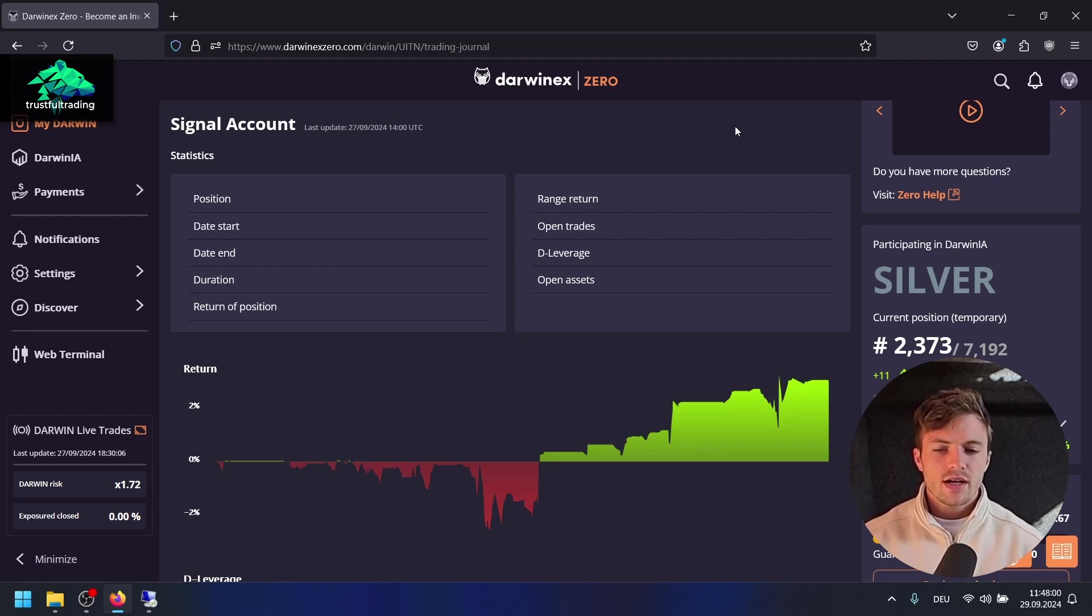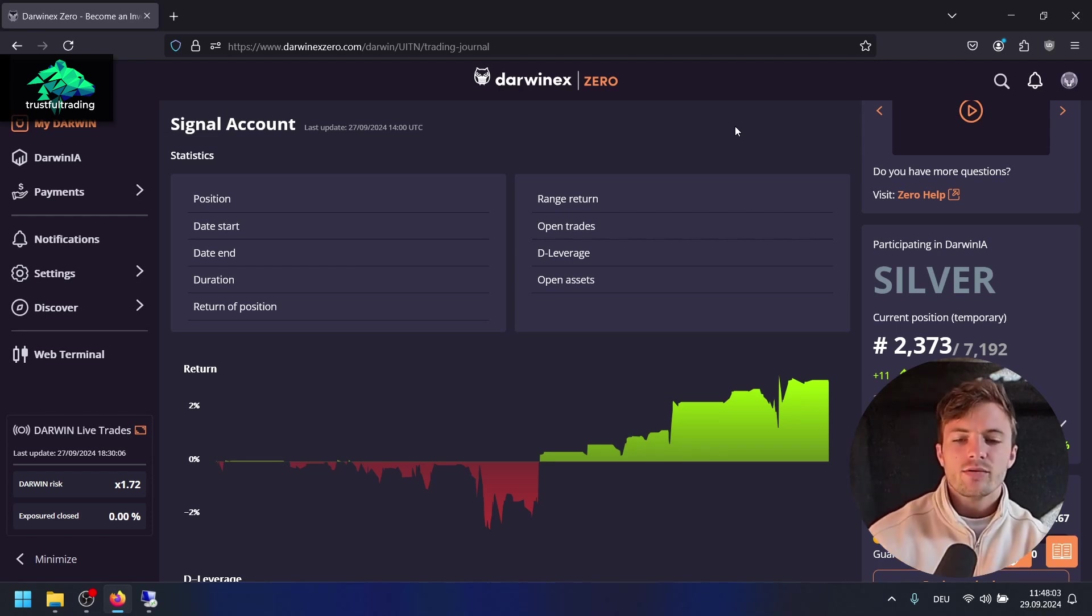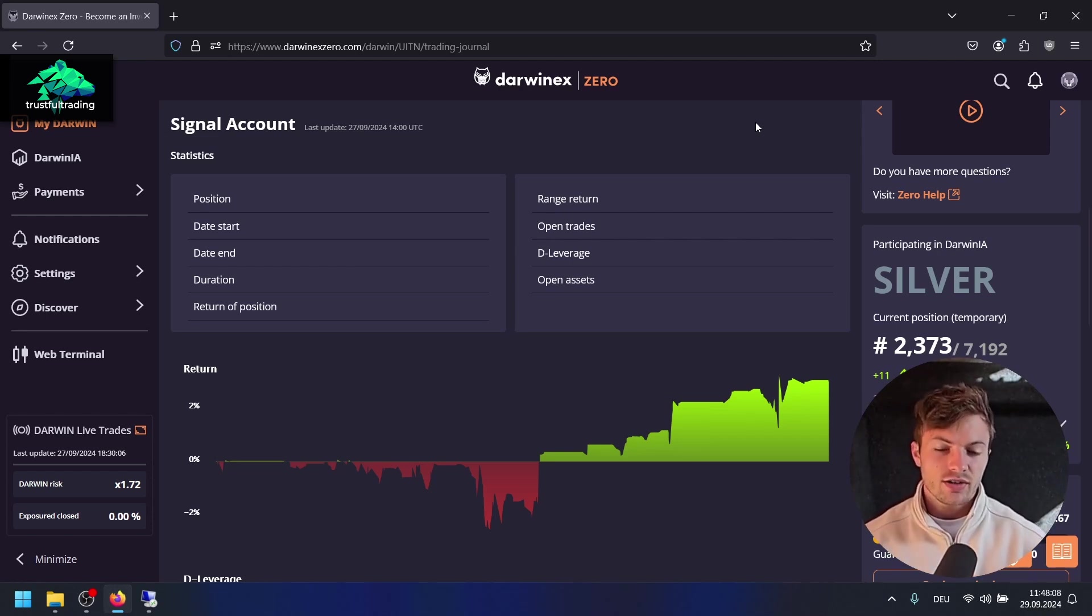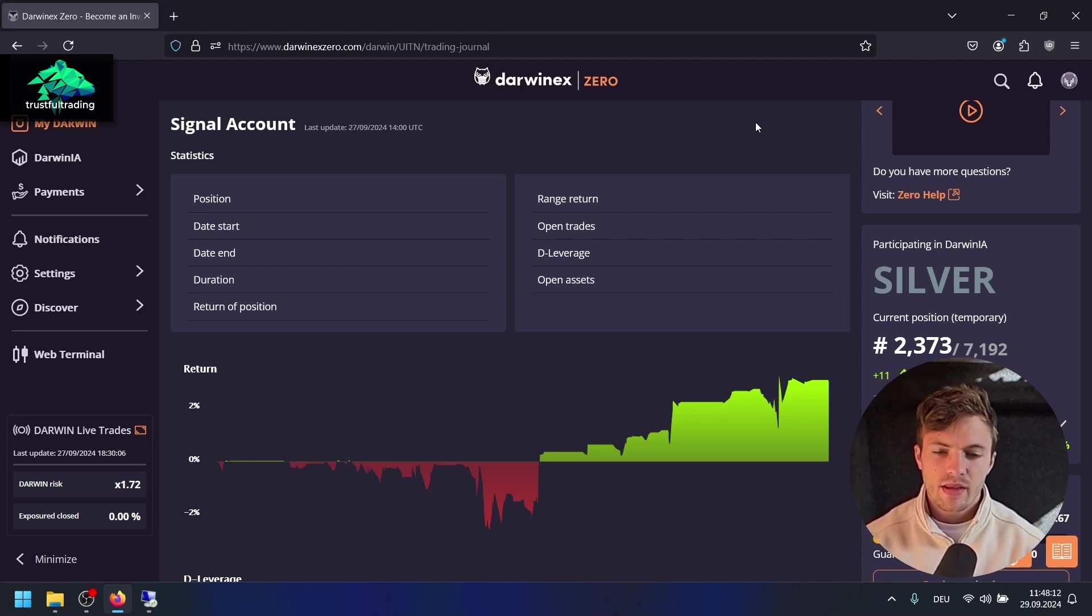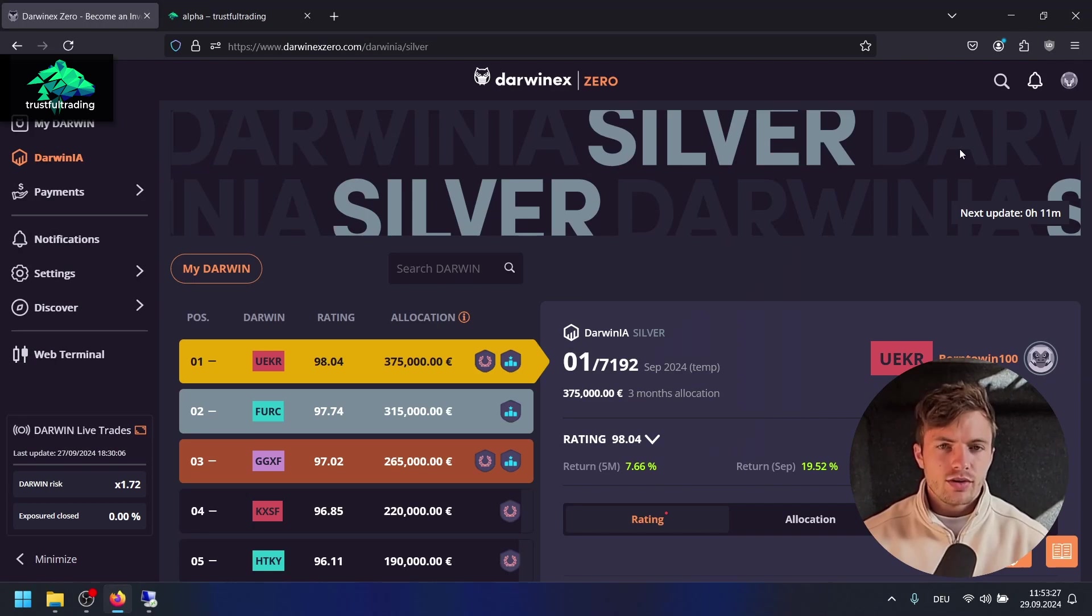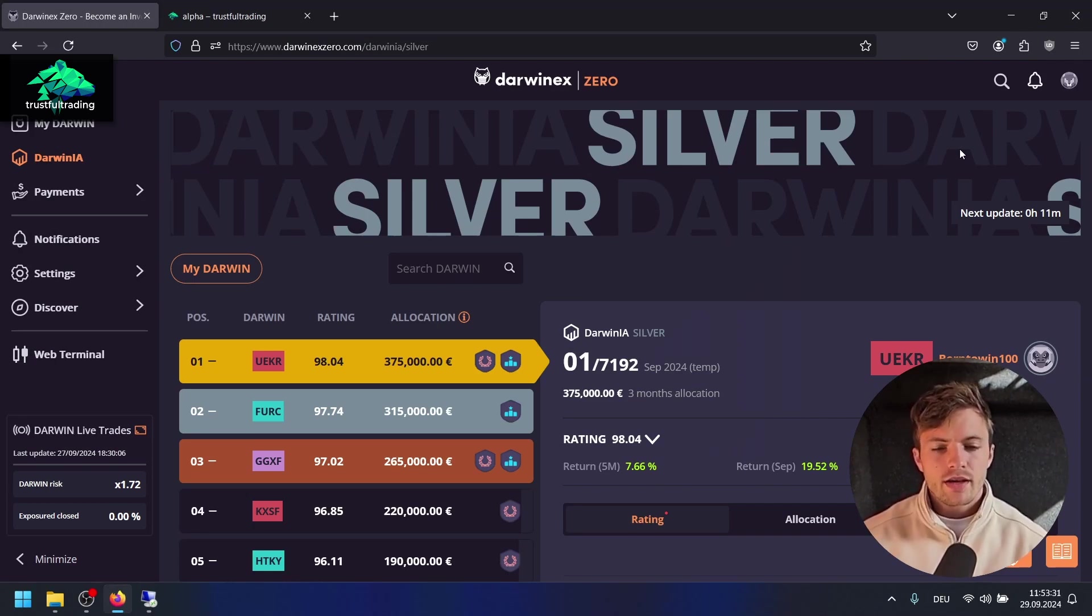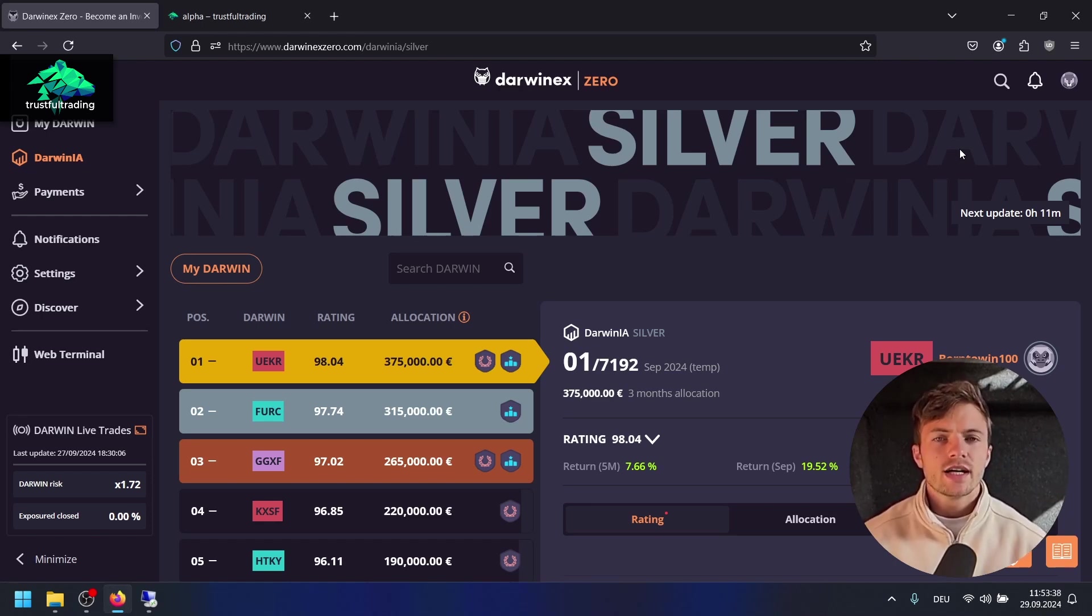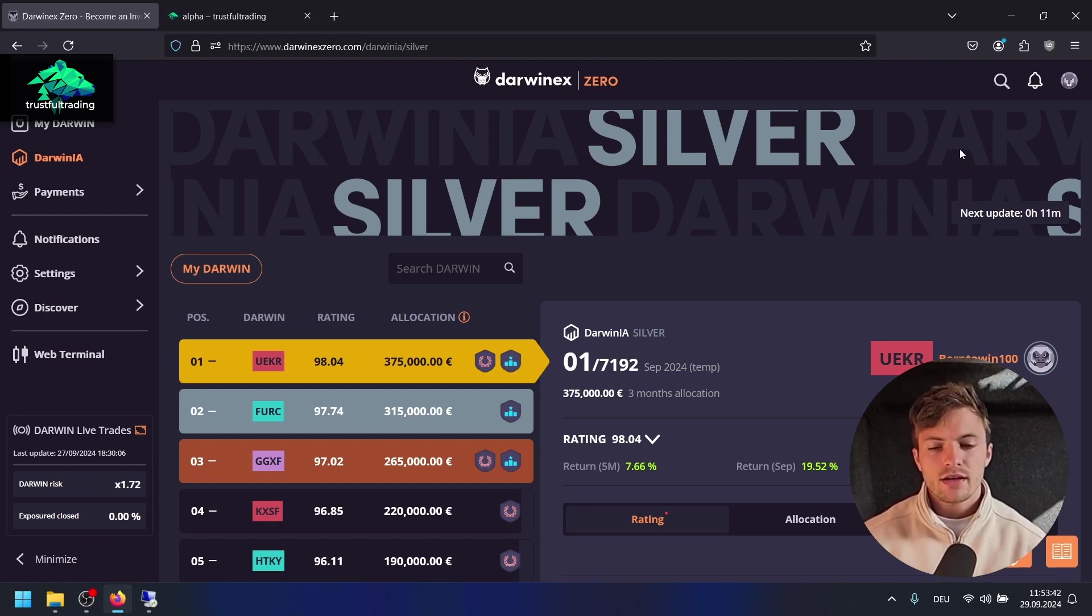You can really build a verified track record with Darwinex Zero without risking your money, which is just awesome. If you're ready to compete with me and other traders on Darwinex Zero to earn money from your trading, use the link below the video to sign up. You play the long-term game, it's a legit company, and you can verify your track record and build an income from your trading in the long term.